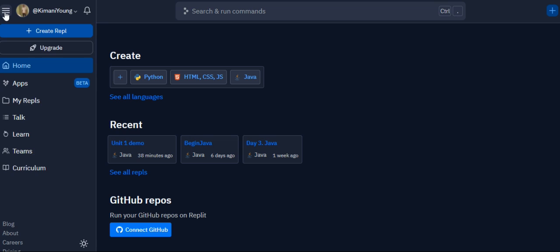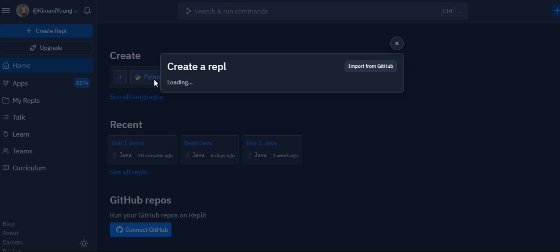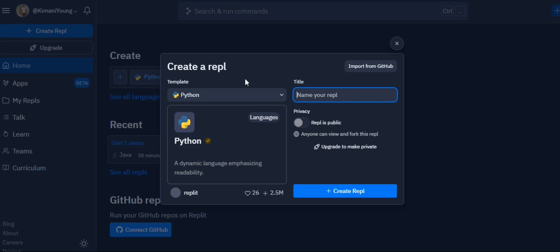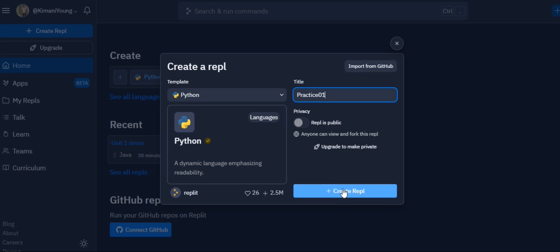Then you just click on create REPL or click Python there if you see the favorite language. Quickly it gives you some cute names that you can use to identify your project. I'll just call this practice 01, you can call it whatever you want, and we're going to click on create REPL.